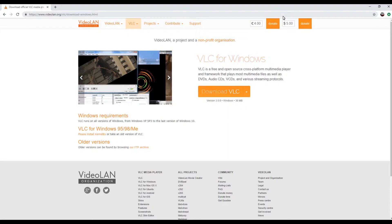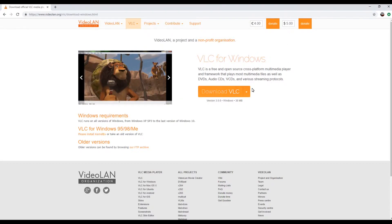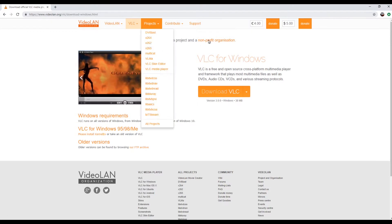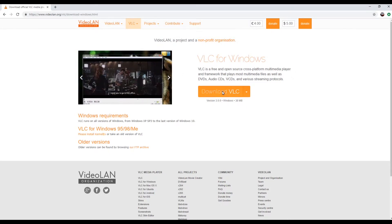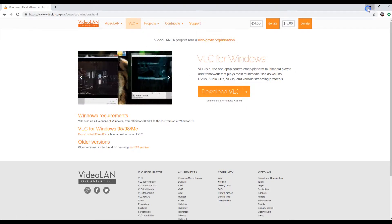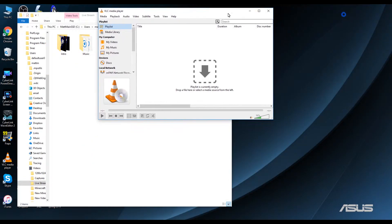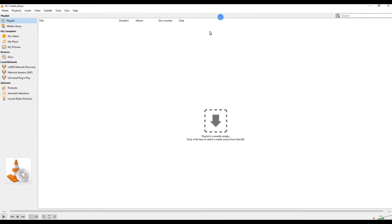I already have this program installed, but you just go to this website — which I'll have in the description of this video as well — and you just click on the link and download and install it. It's a pretty interesting player.